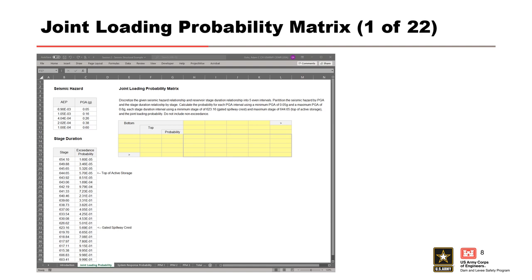This allows us to calculate the probability that a seismic event occurs while a given peak stage is present behind the spillway. For the reservoir stages, our directions say to discretize into five even intervals using a minimum stage of 623.16, or the gated spillway crest, and a maximum stage of 644.65, or top of active storage. Since reservoir levels below 623.16 will not load the spillway gates, uncontrolled release in the event of a failure will not occur, so non-exceedance will not be added to the first partition.